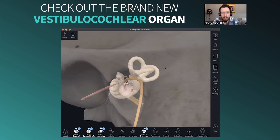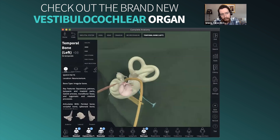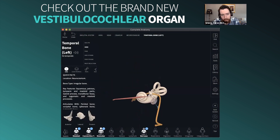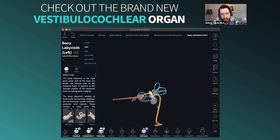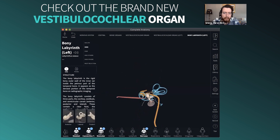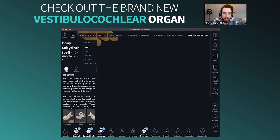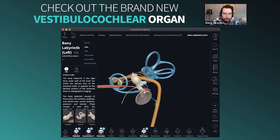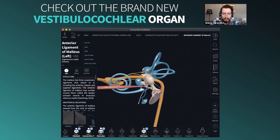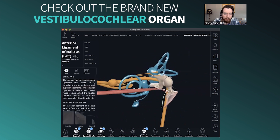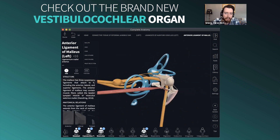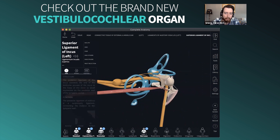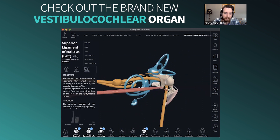If I start editing this and hide the temporal bone, hide the bony labyrinth, you can then reveal the vestibulocochlear organ. Zooming in, you can see the close relationship between the tympanic membrane and the ossicles, which transmit vibrations that help create sound. And you can see the individual tiny ligaments that support these bones within the tympanic cavity.